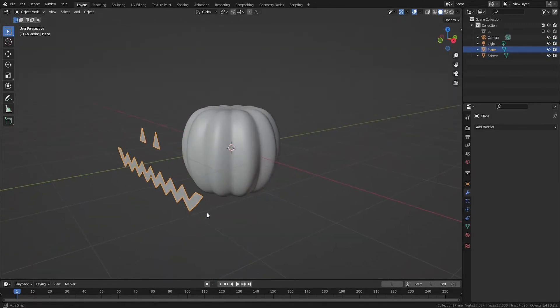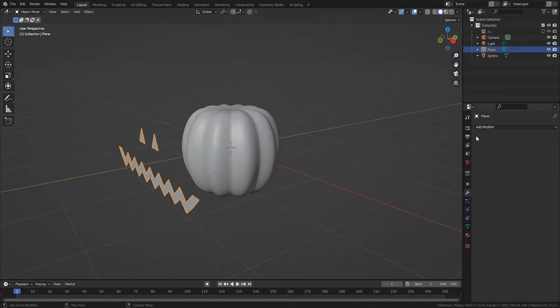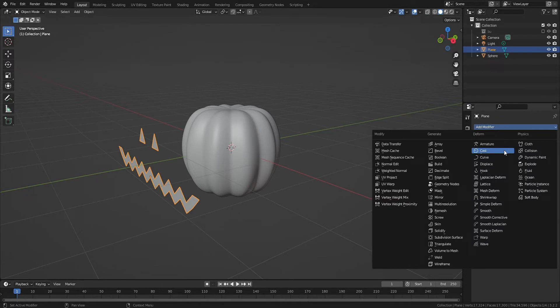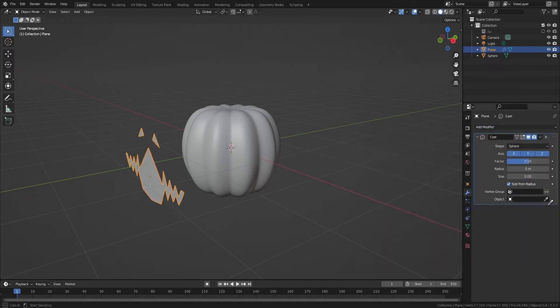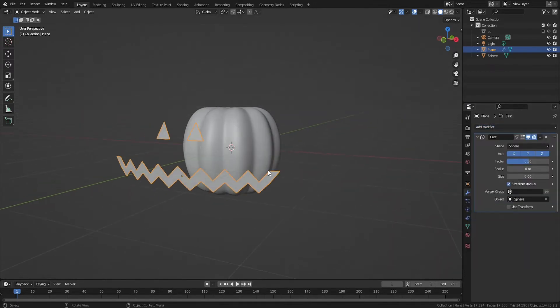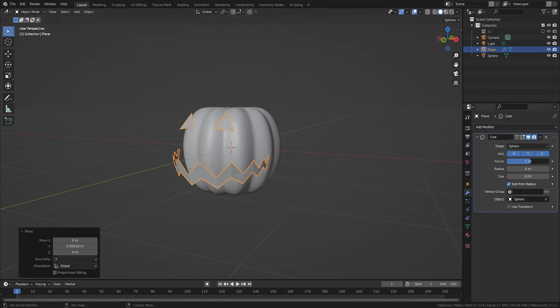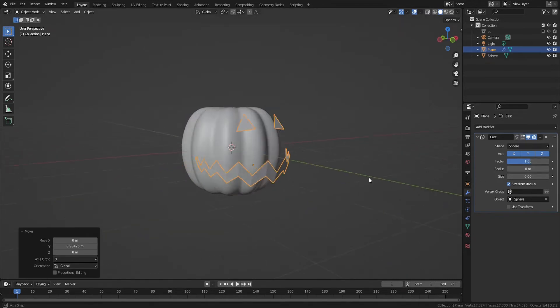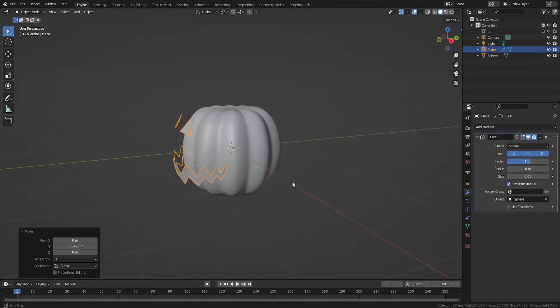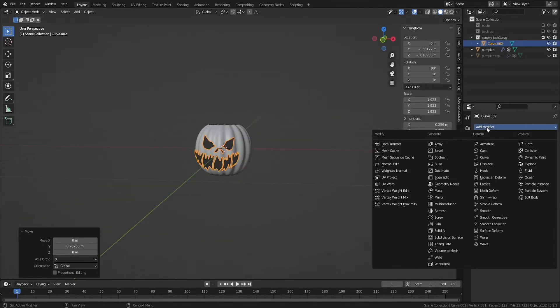As an option, you can use the Cast modifier to wrap your stencil around the pumpkin. This is handy if your stencil wraps around the sides of the pumpkin and won't project properly unless you curve your stencil. With your stencil selected, add the Cast modifier.